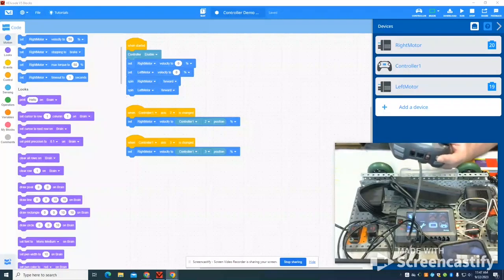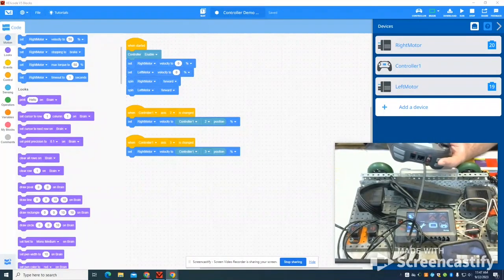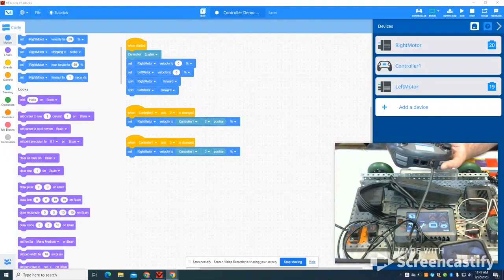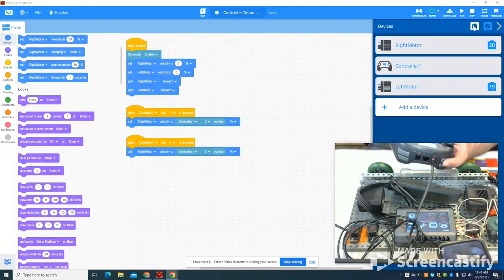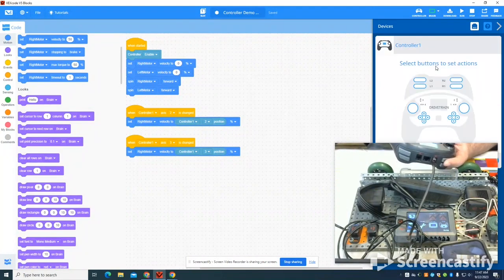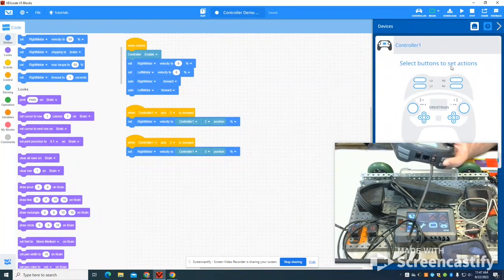So in this video I'm going to go through how to do some basic setup and controls on the VEX V5 controller. You can see right here on my devices I've added my controller. What's important is they do come with some pre-selected drivetrains.